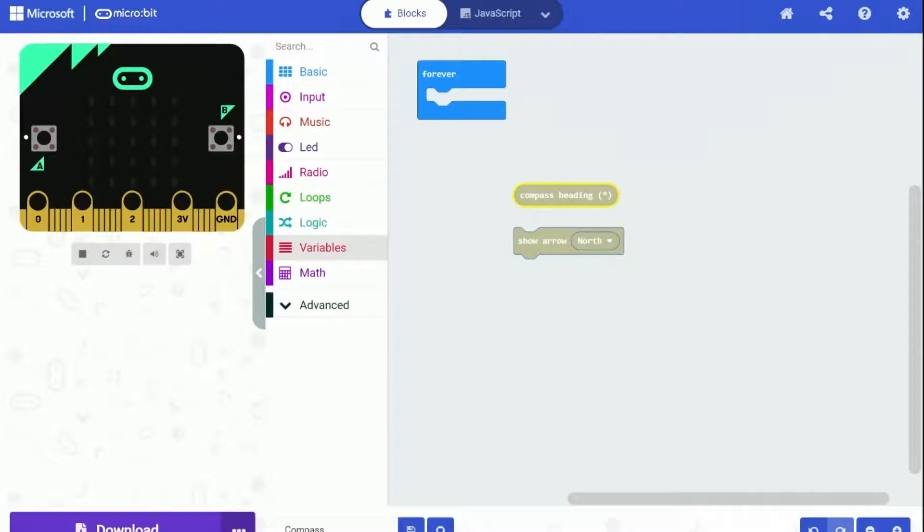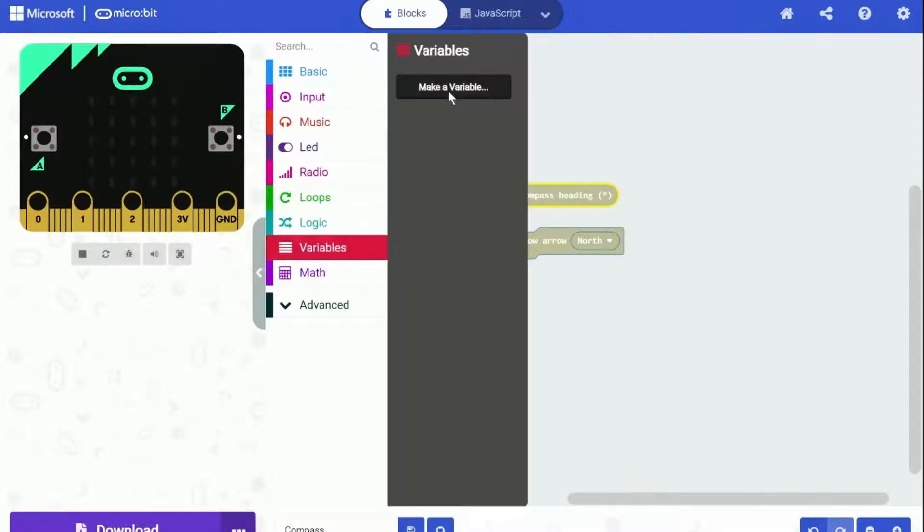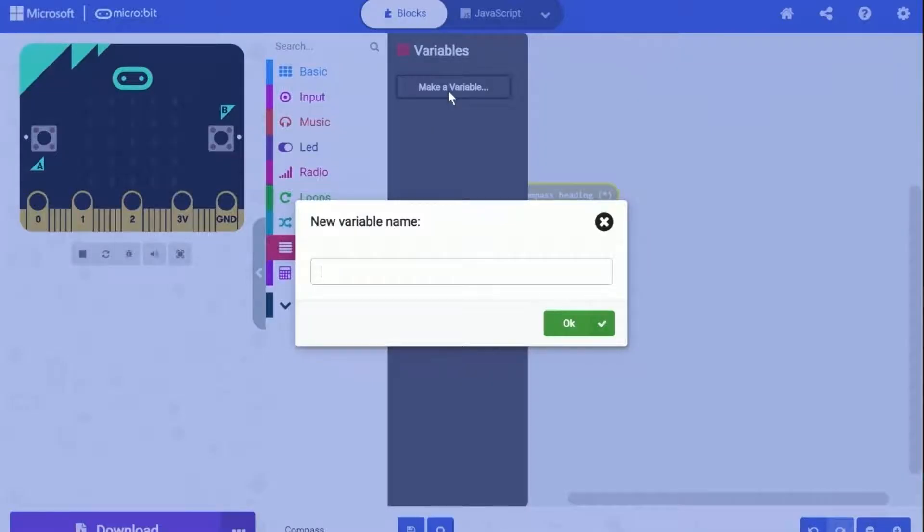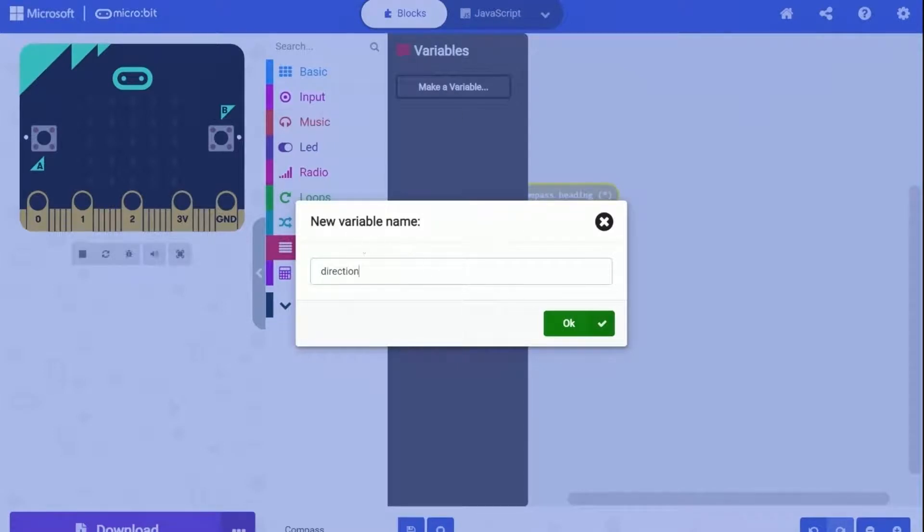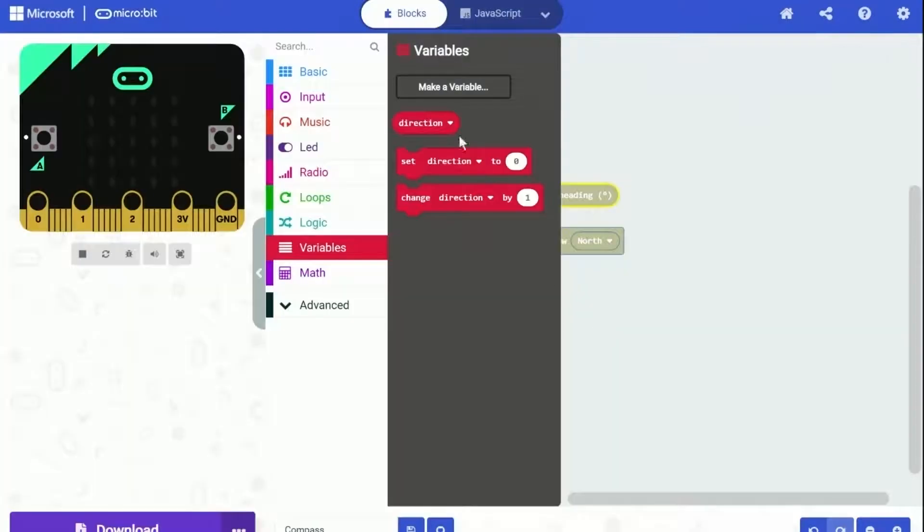Click on the variables category and there is a button called Make a Variable. Click on it then you can enter the name of variable in the pop-up. I am just going to name it as direction. And click on the green OK button.